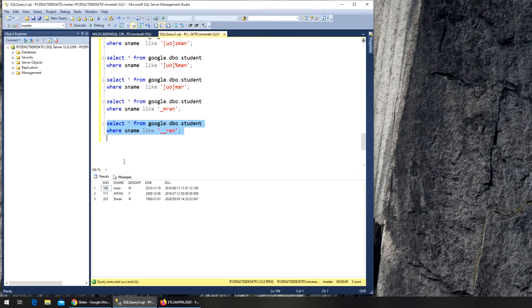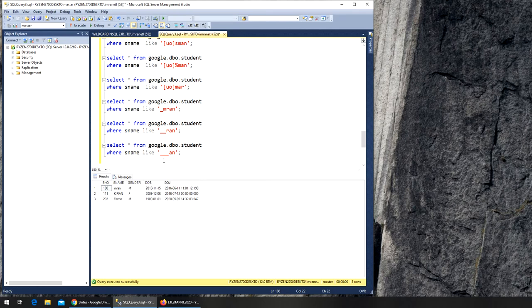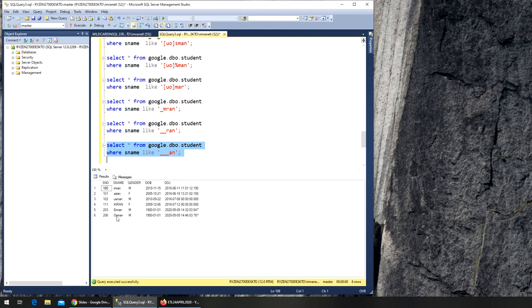Now, okay, so what will happen if I replace 'r' with underscore? Now we're saying still five characters, but it should end at A-N. We don't care what the first three are. Should I get more? I did - I get Osman and I get Aslan in there as well. So you get the idea.